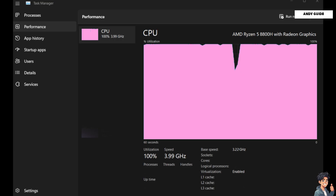The next option is to manage background processes. Close unnecessary background applications that consume CPU resources — as you can see, it's already at 100%. Use Task Manager by pressing Ctrl + Shift + Escape to identify resource-intensive applications and tasks that are not essential while gaming.